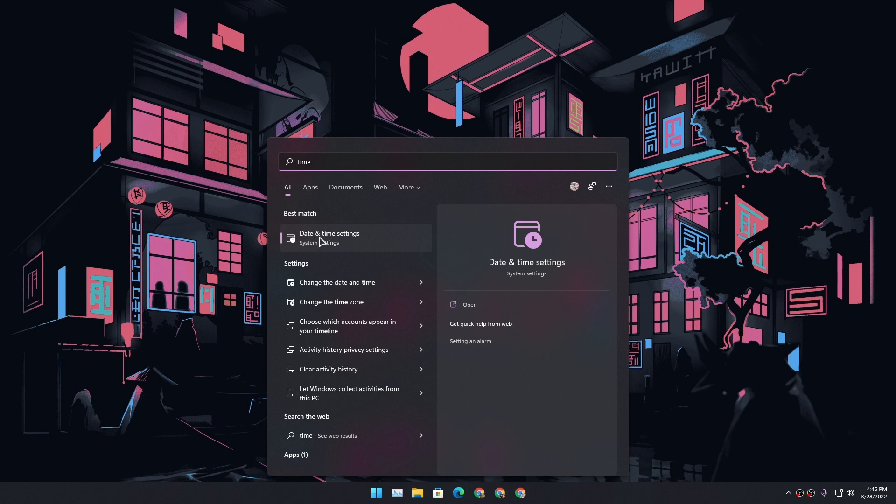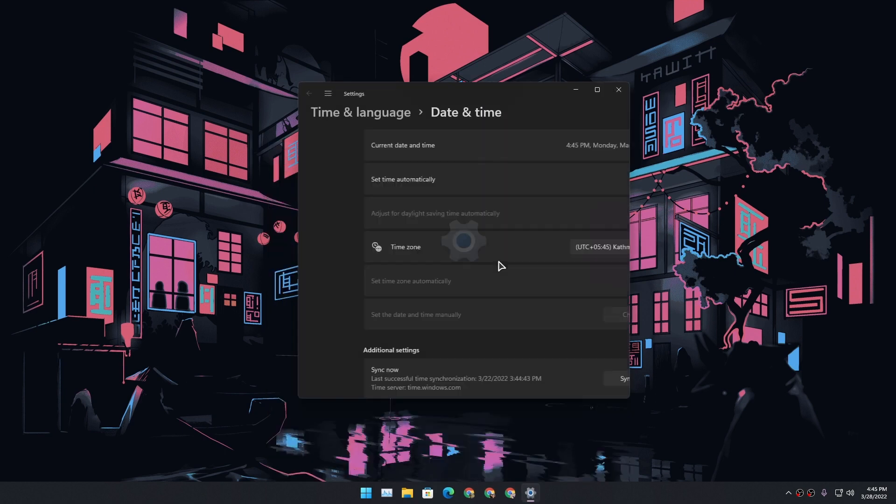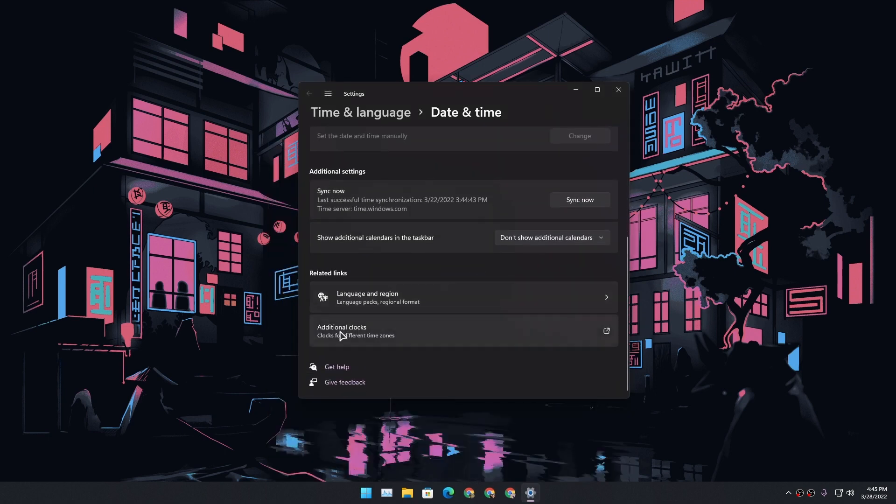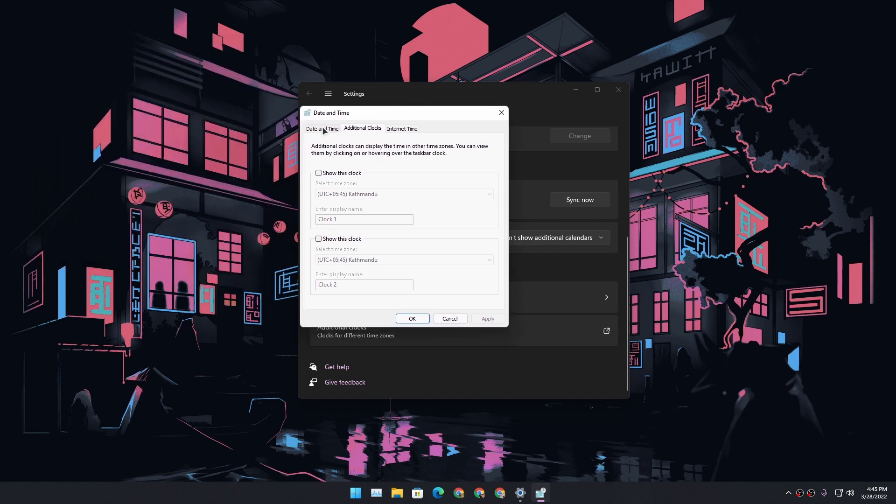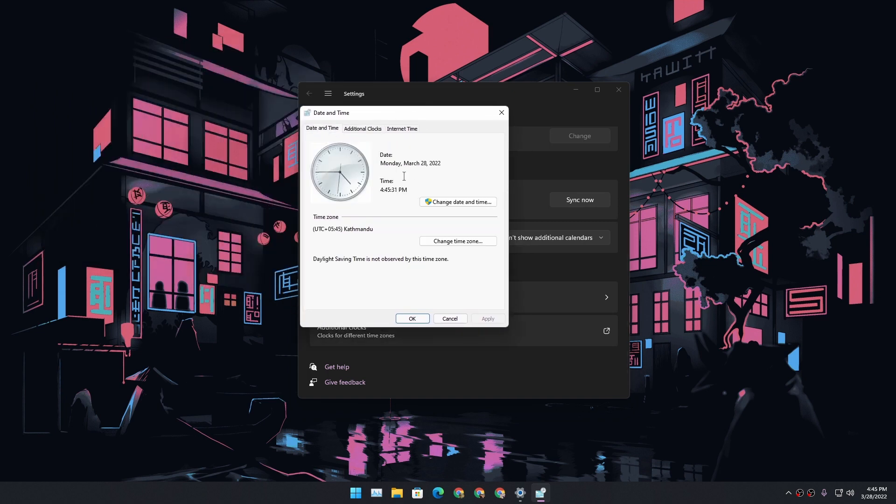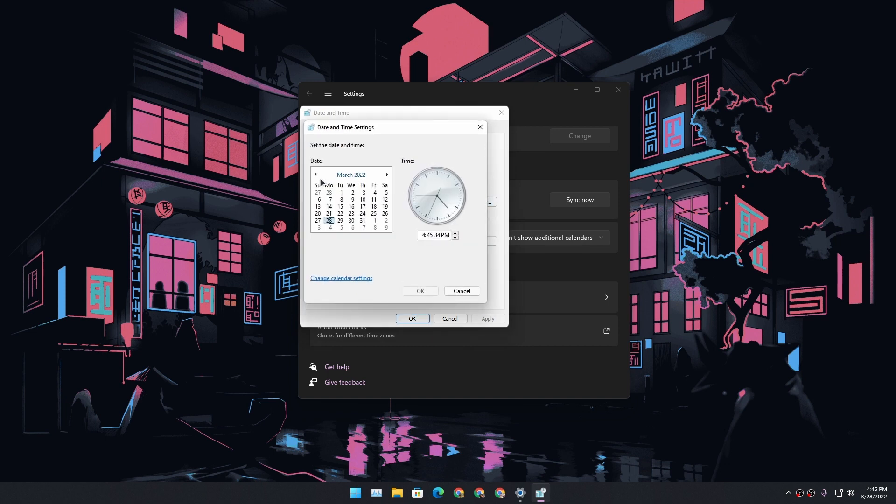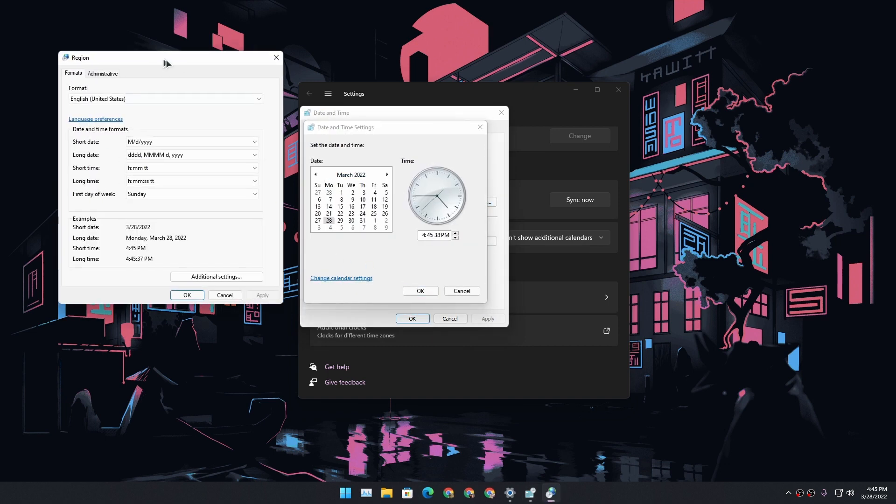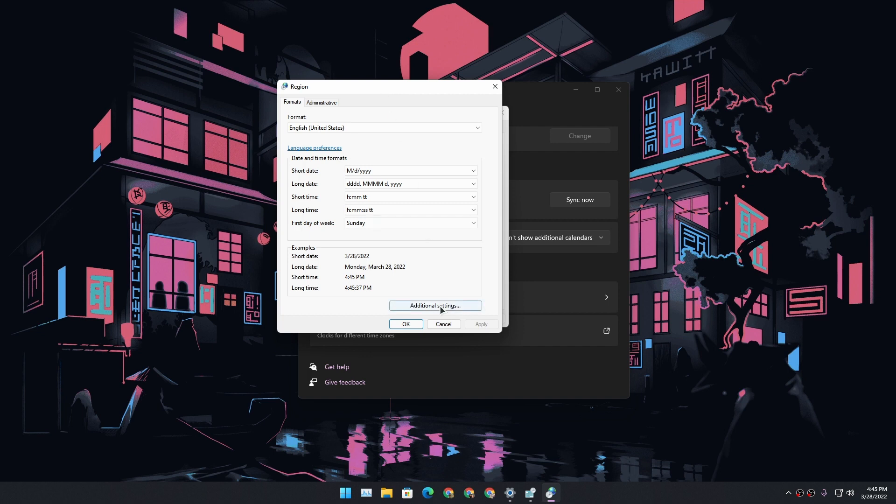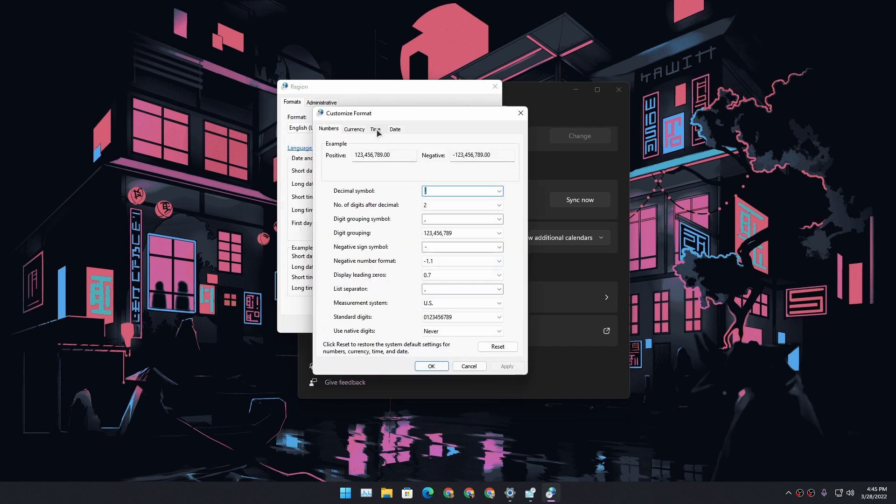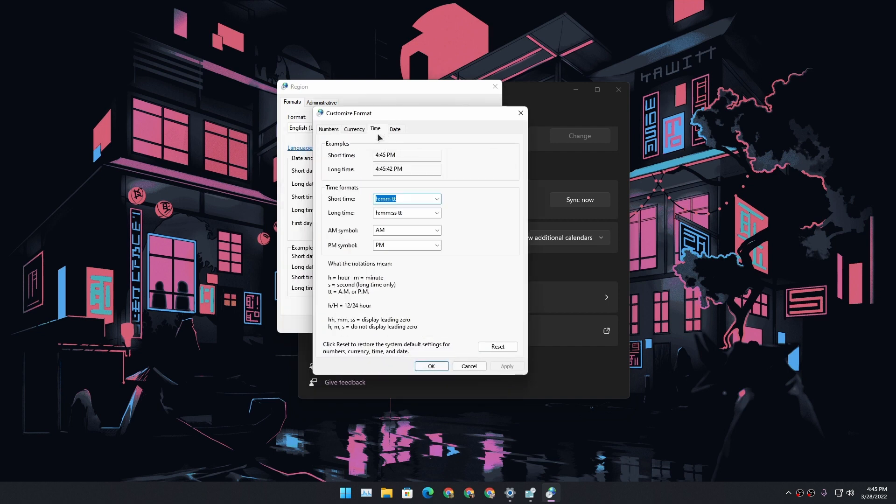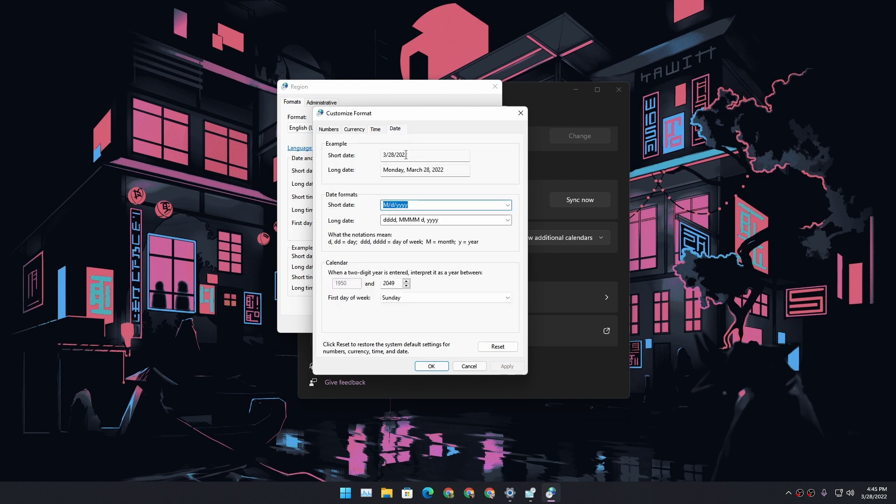First, go to time and date settings, scroll, and then go to additional clocks. After that, go to date and time, click on change date and time, then click on change calendar settings, and click on additional settings. In here, go to time if you want to hide the clock from the taskbar, and go to date if you want to hide the date.